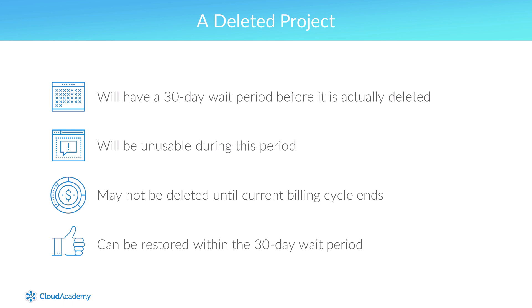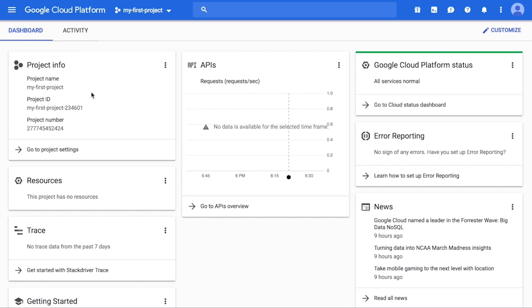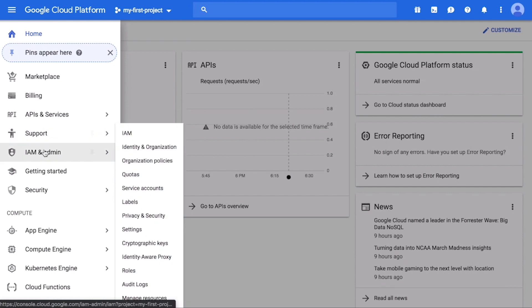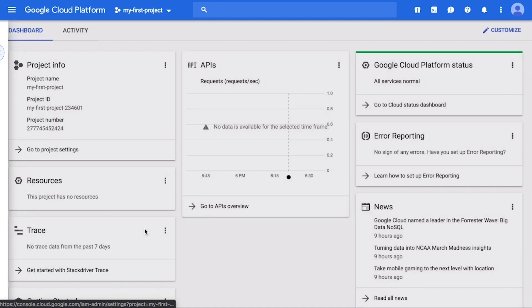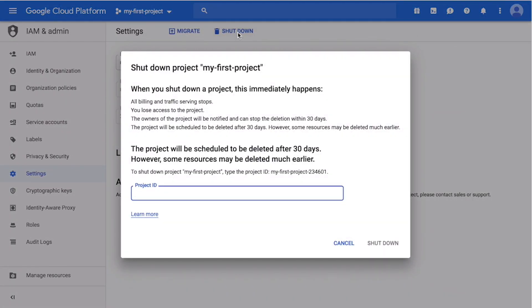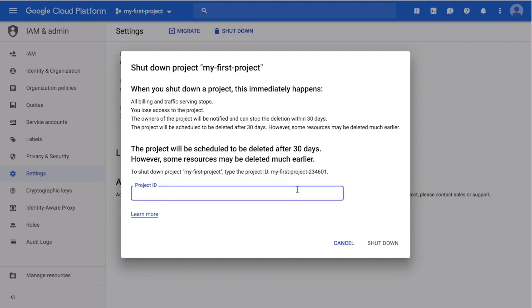Within the 30-day shutdown period, you can restore the project. To shut down a project using the GCP console, open the project settings page by clicking the navigation menu, then click IAM and Admin, then click Settings. Or simply click Go to Project Settings at the bottom of the project info card. Select the project to be deleted, then click the Shutdown link at the top of the page. Enter the project ID, then click the Shutdown link at the bottom of the shutdown dialog.